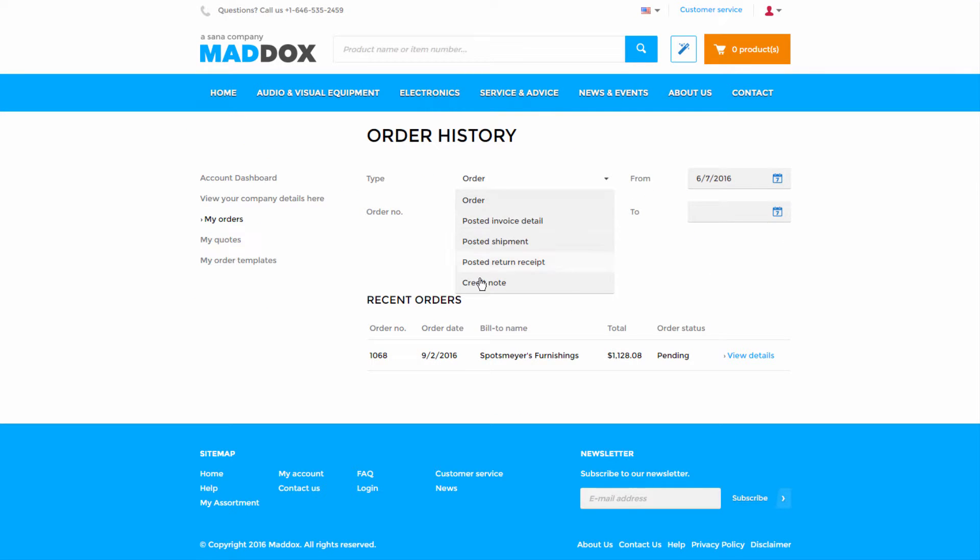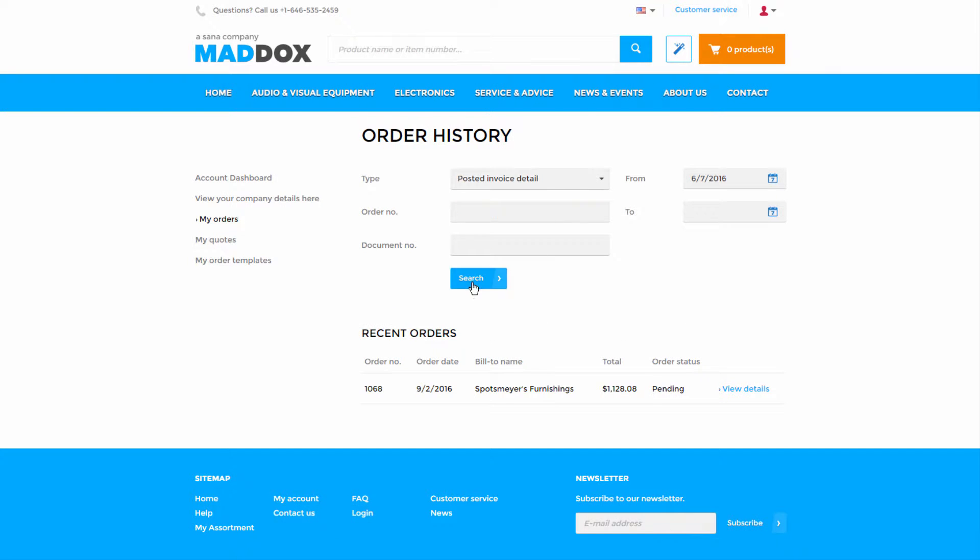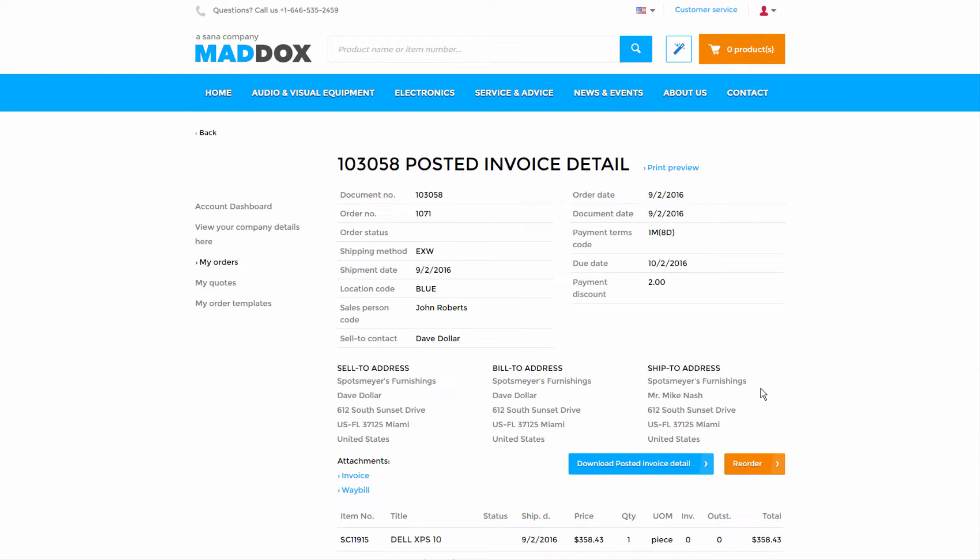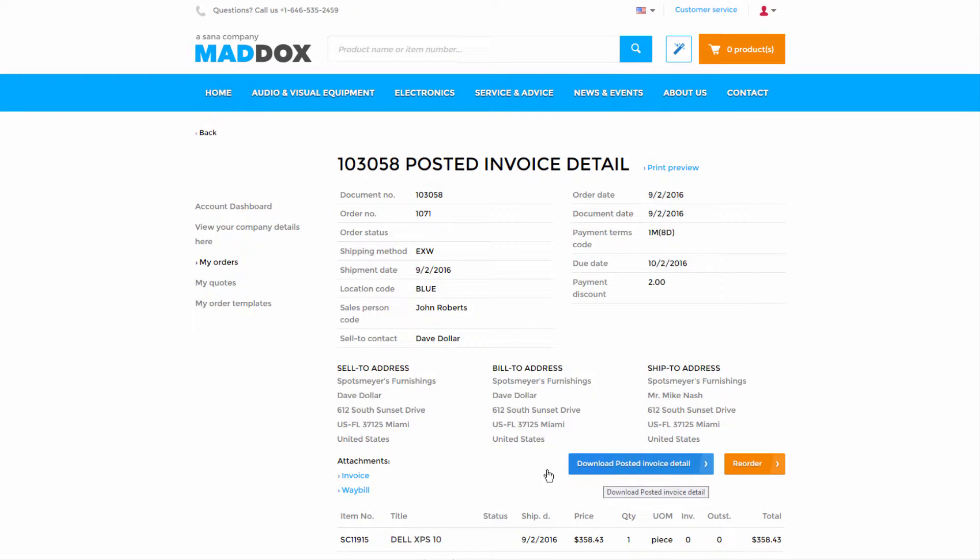Microsoft Dynamics NAV can generate reports for all types of sales documents. This means that you can download printable reports for any sales document type directly from the SANA Web Store.